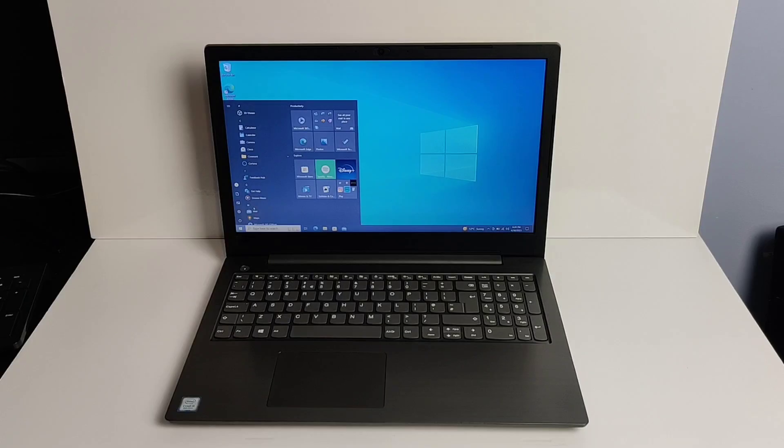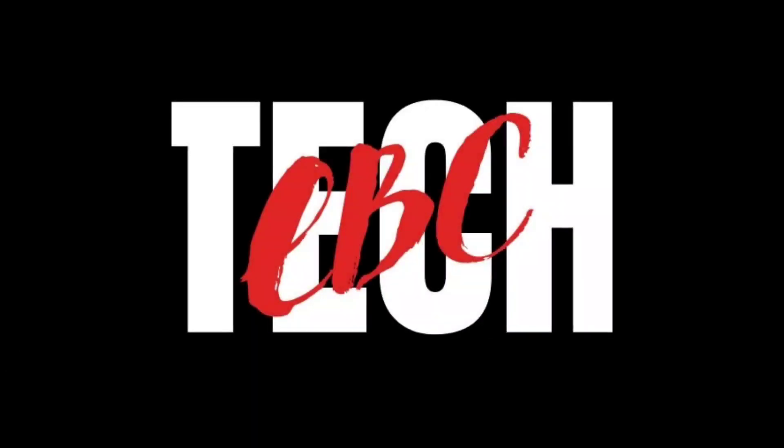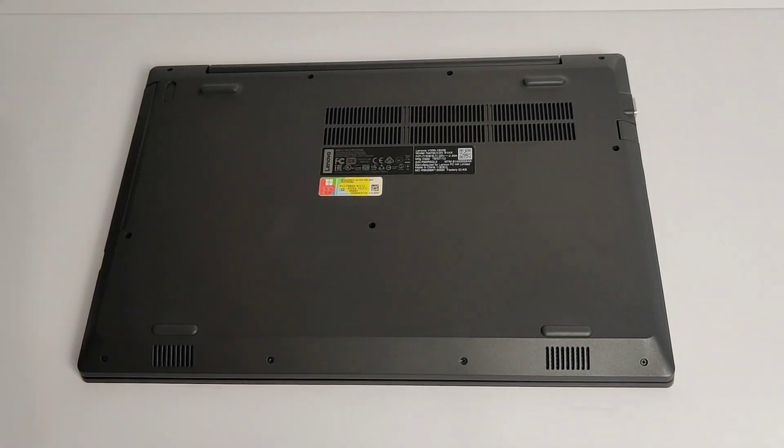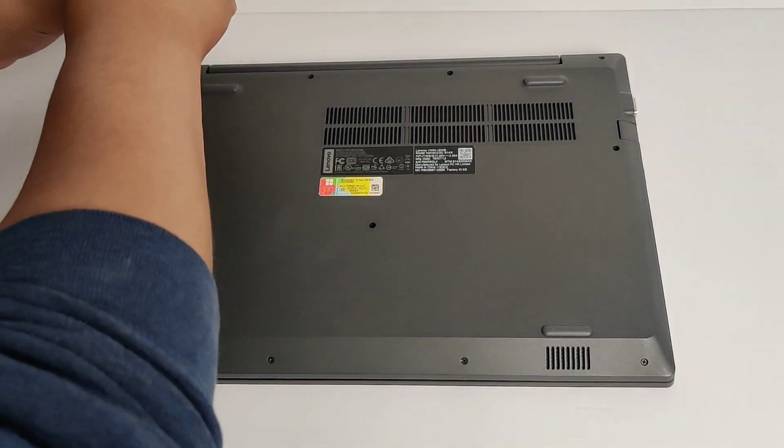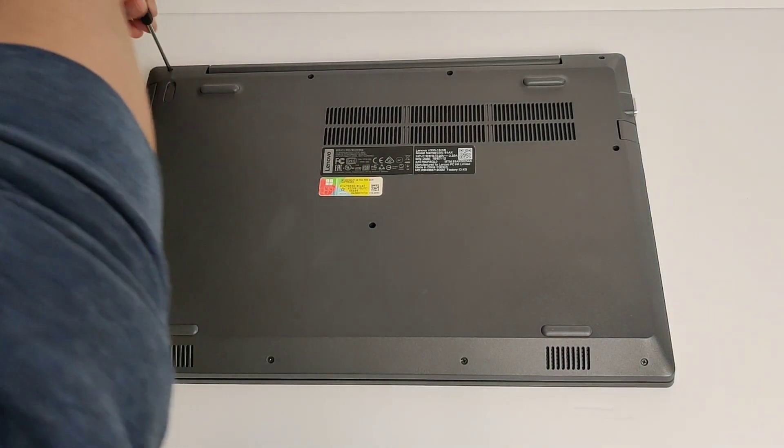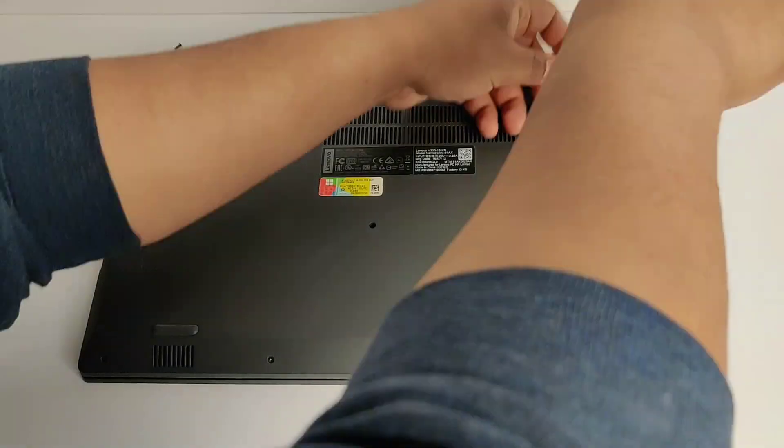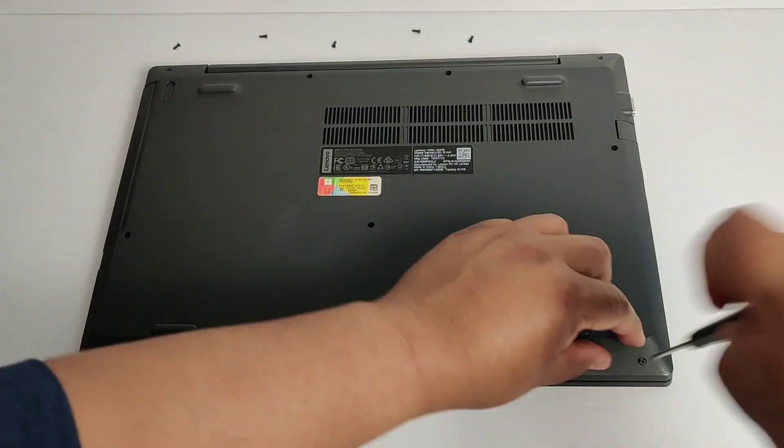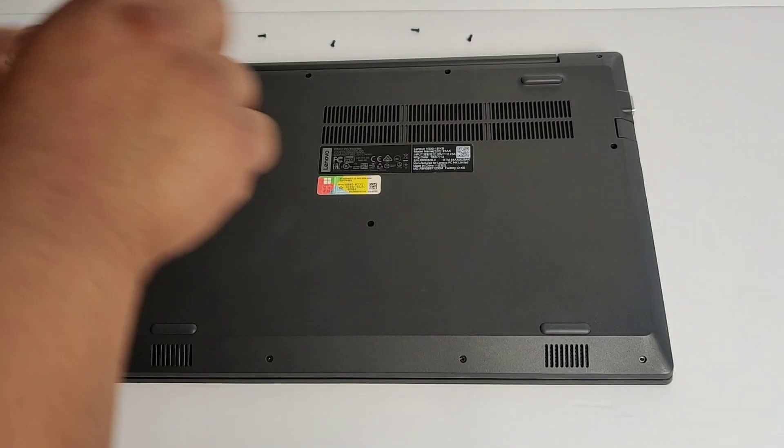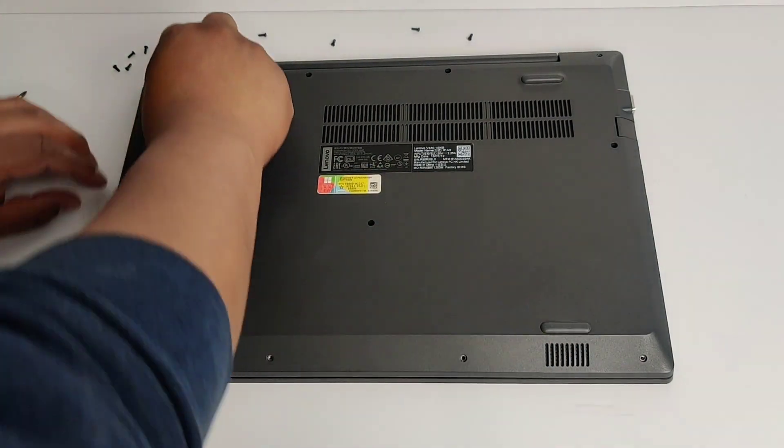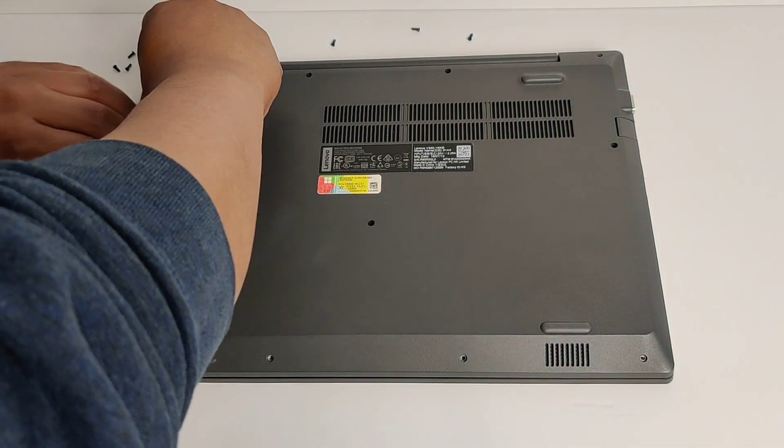First thing is make sure it's powered off. So we're going to start off by removing all the screws here from the bottom before we can lift up the tray.